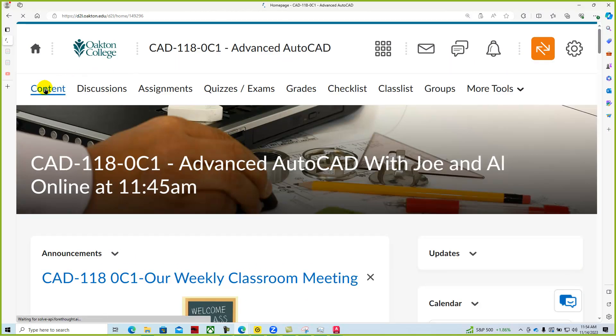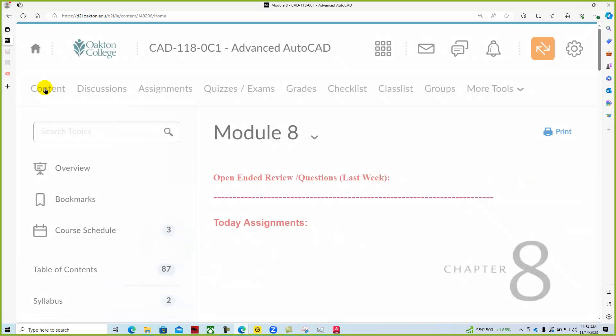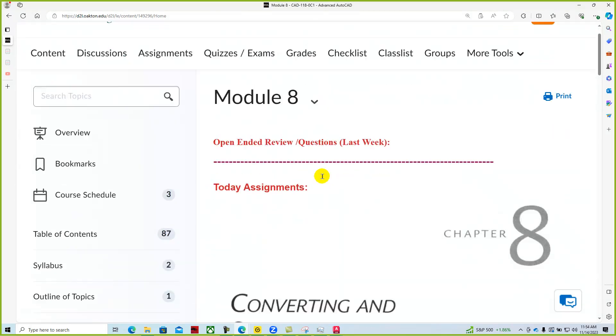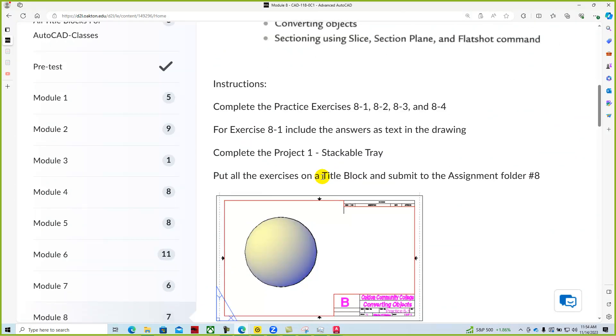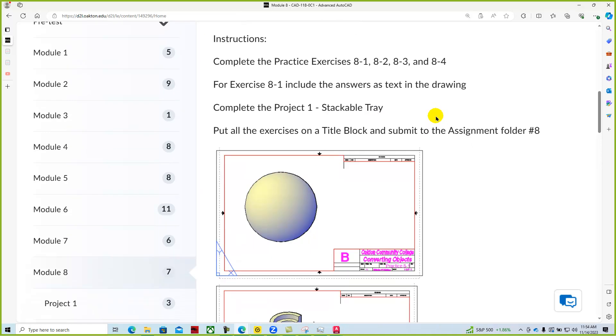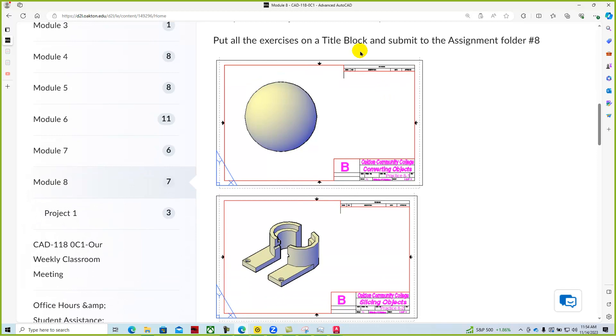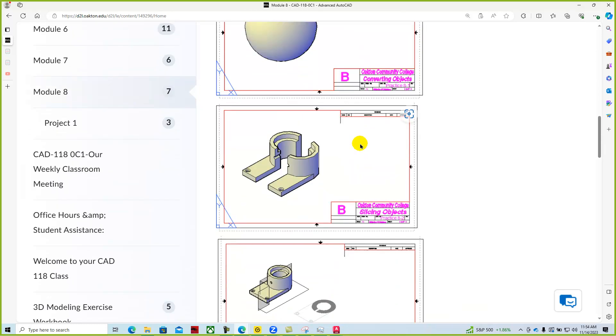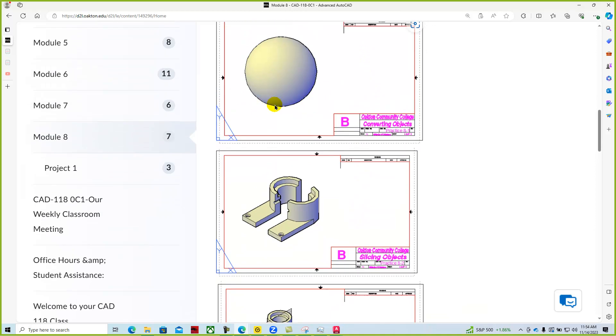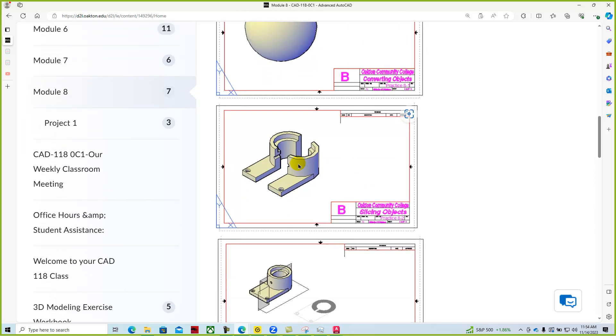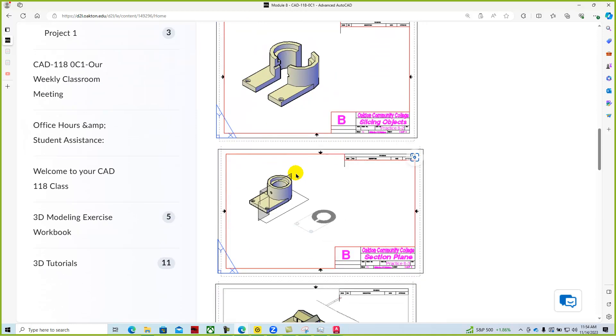We can see the content here and the assignments are to do these four practice exercises. And then we've also added an additional exercise called project one for this stackable tray. Put all the drawings onto a title block like we have shown here, and so here we convert like a solid mesh into a solid sphere. Here we'll slice this object, use a cutting plane, section plane and complete this one with flat shot.